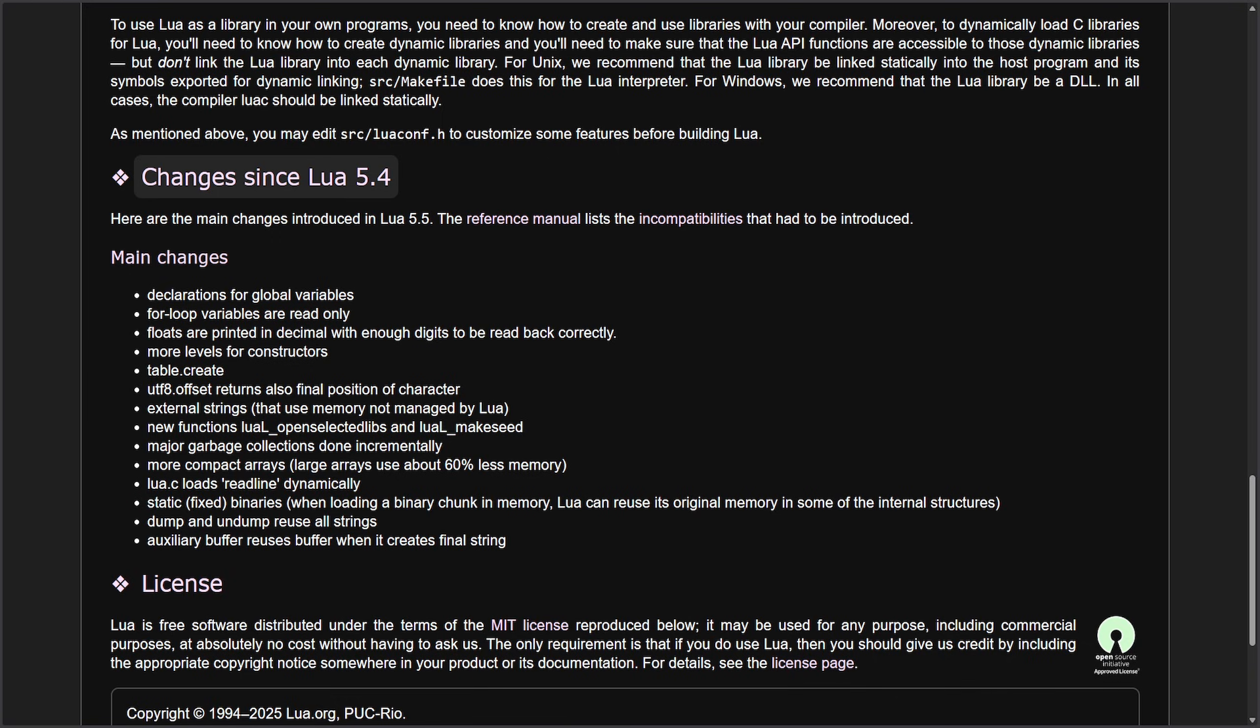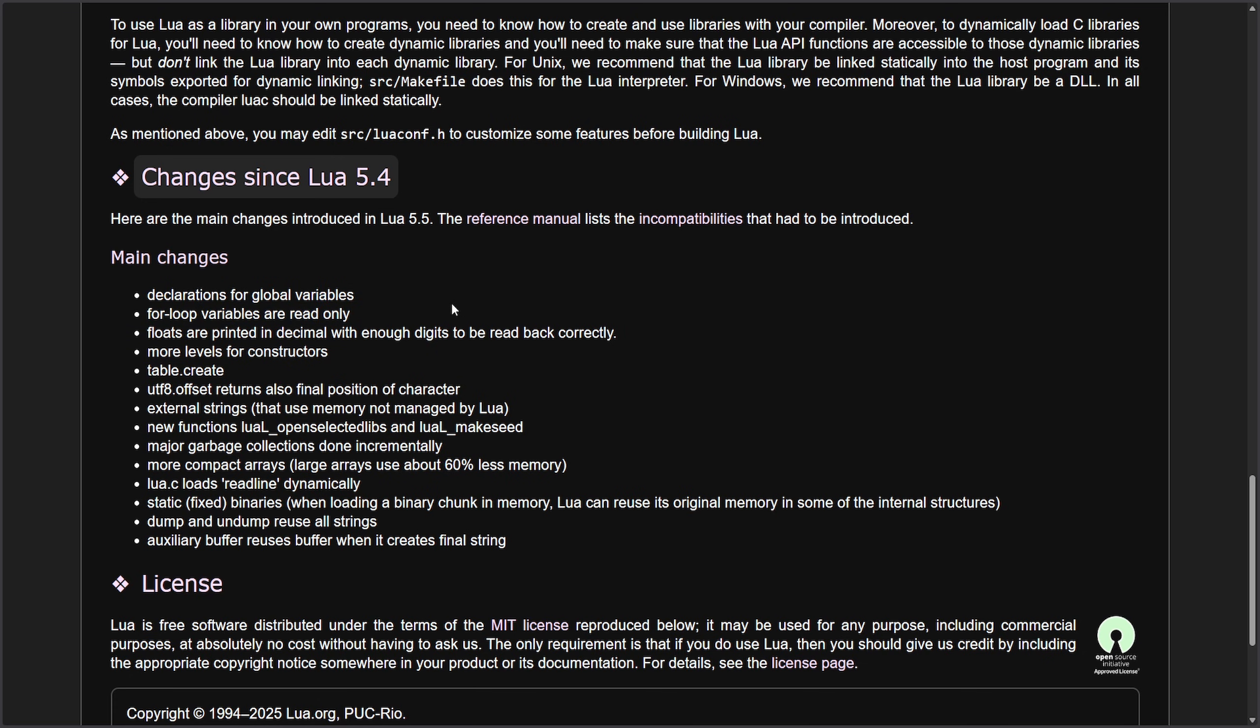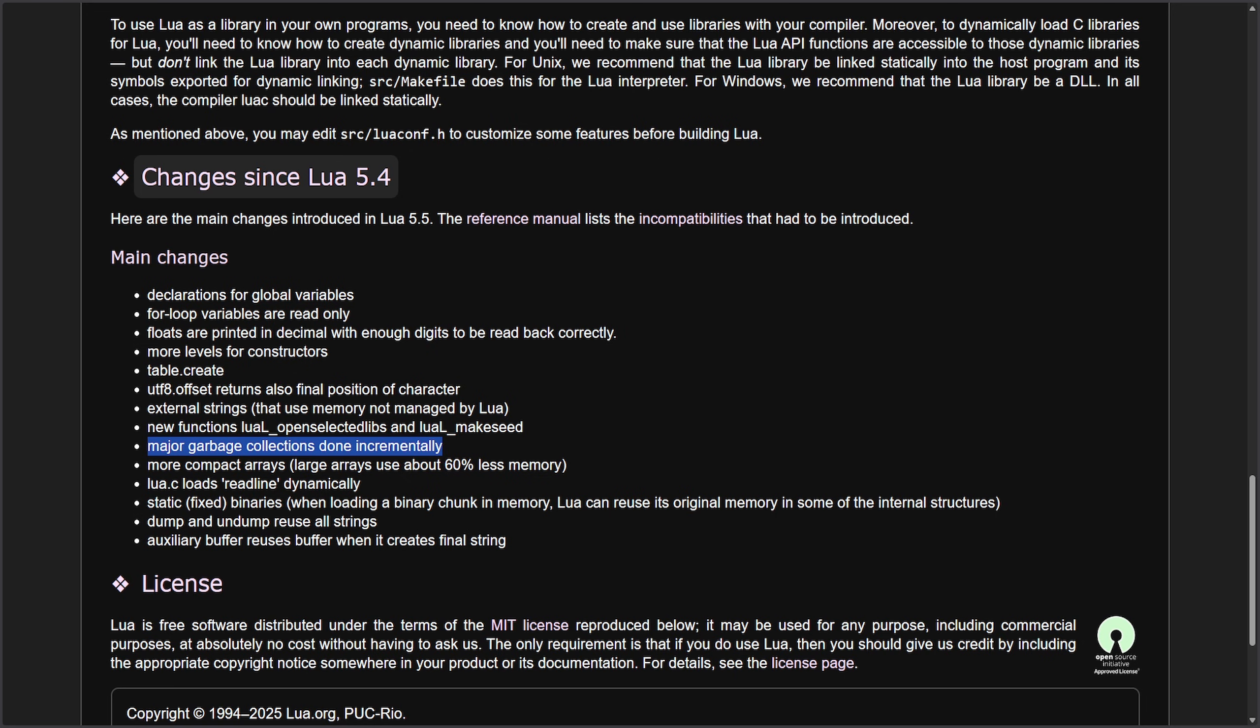Not necessarily Linux-related, but open-source-related. Lua 5.5 is officially out, the first major release in five years, bringing a few things, including declarations for global variables, much lower memory usage for large arrays, around 60% less in what is called more compact arrays, and faster, more incremental garbage collection, which is a big win for this lightweight scripting language that is becoming more efficient. And for those of you unaware, Lua is a tiny scripting language that's usually embedded inside of things like games or tools, other applications to make them flexible without actually slowing them down.